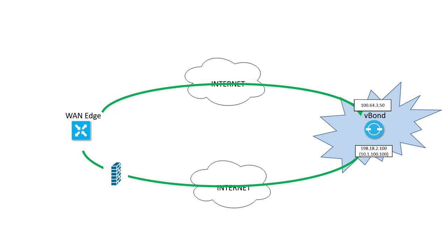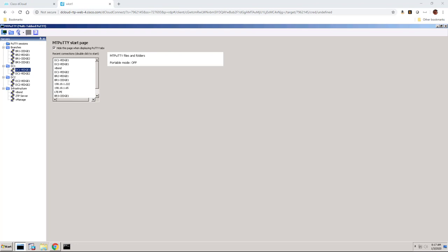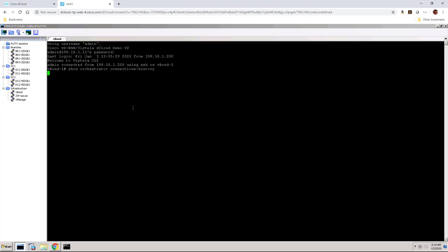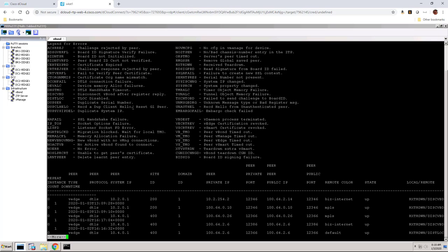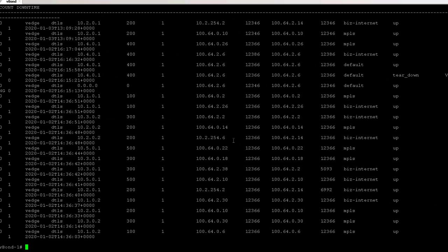Let's look at another lab where there are vEdges behind a NAT. You can see how the vBond saw the connection and how other WAN edges build IPsec tunnels to them. So I'm in the dCloud lab right now, and I'm going to focus on the outputs from CLI for the vBond and two different WAN edges. One WAN edge is behind a NAT, and the other WAN edge isn't, but still builds a data plane tunnel to it. So let's step through that process now. First, I'll connect to the vBond and we can look at the connectivity there.